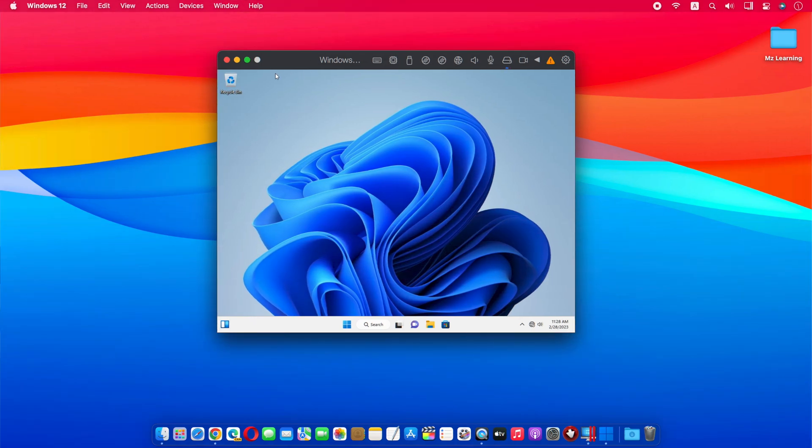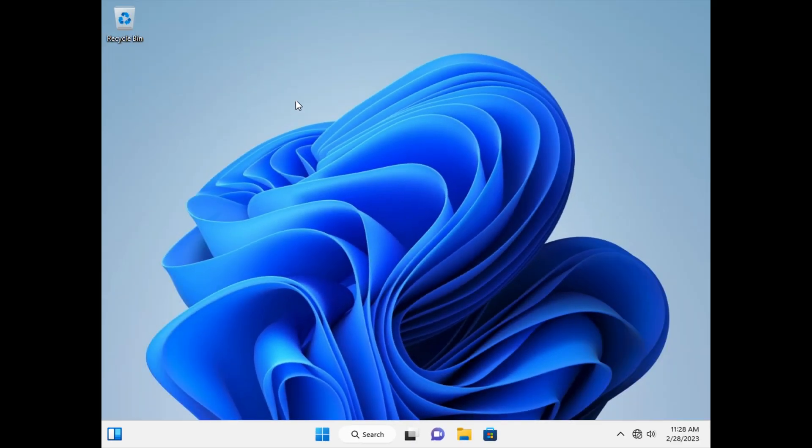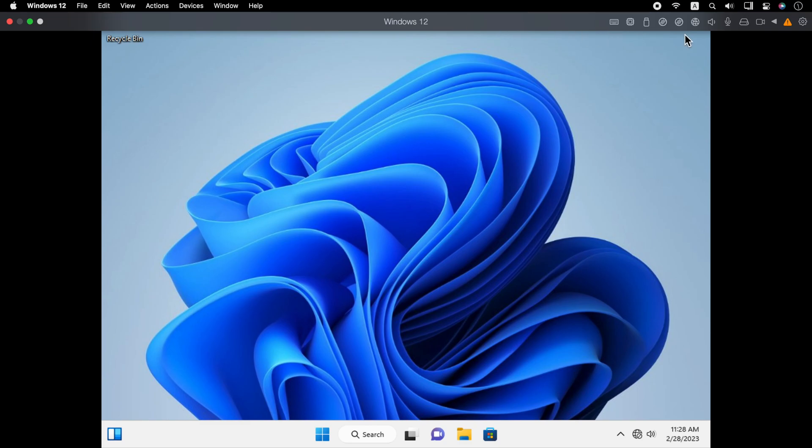After installing Tiny 11 you will notice one thing, that it's not running on your full screen, and that's because the Parallels Desktop drivers haven't been installed yet. For that, click on this yellow icon and install them.